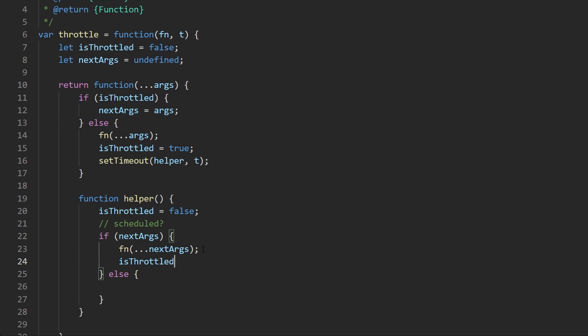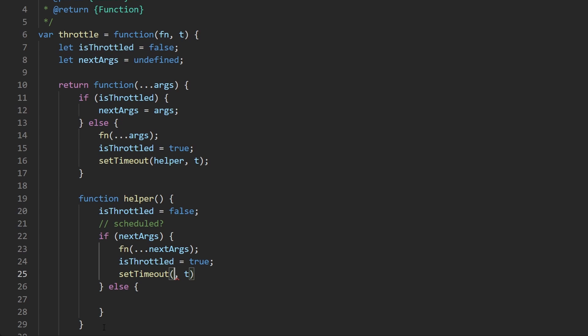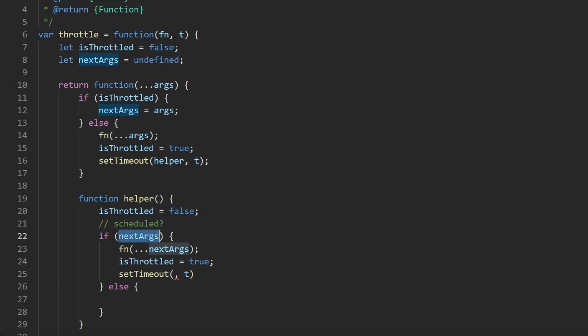But if this evaluates to a truthy value then we do want to call fn. And if we end up calling fn then we do end up throttling ourselves once again, so then we have to set is throttled to true. And not only that but then we have to once again set a timeout. We can update the is throttled value when however many t seconds elapses. We do still have access to t even though it's defined or passed all the way up here. And what do we want to do? Well we would want to once again clear is throttled and possibly execute the function again if next args is non-null.